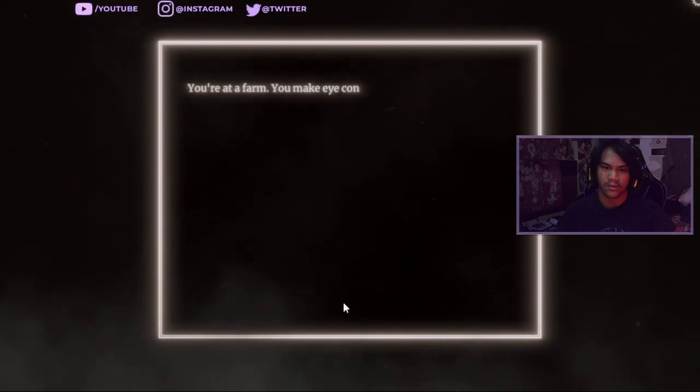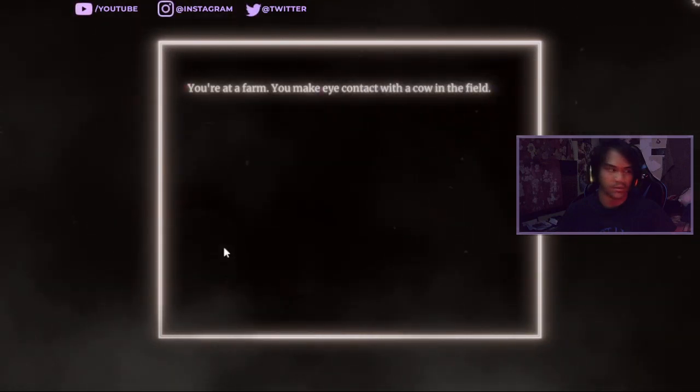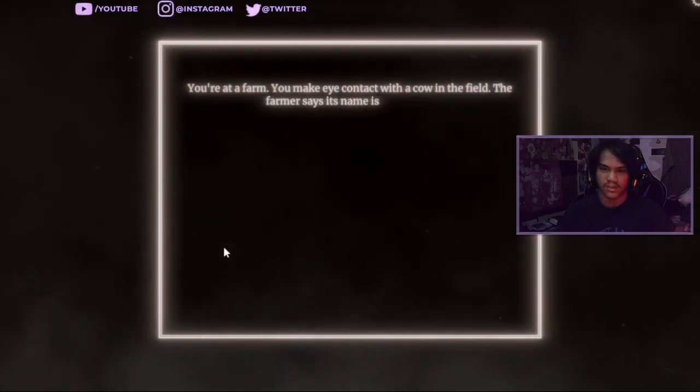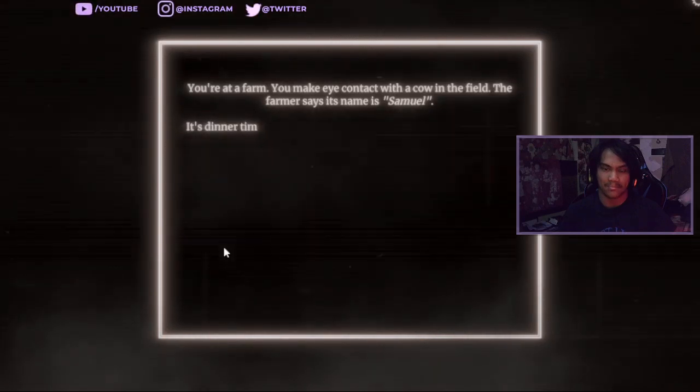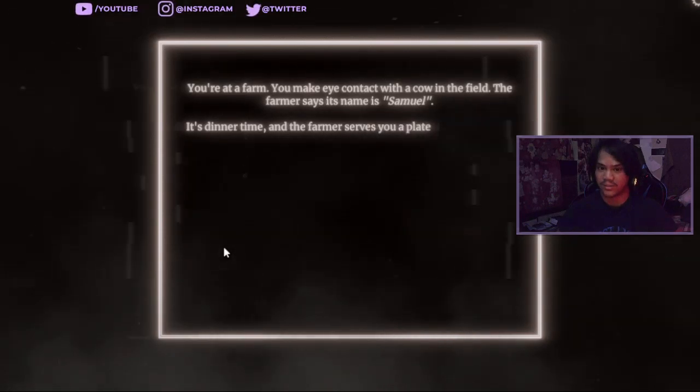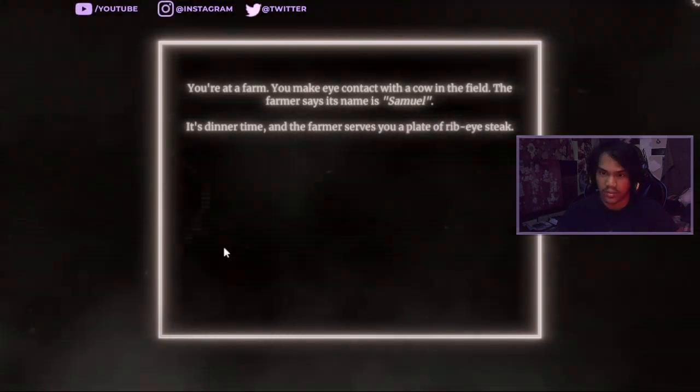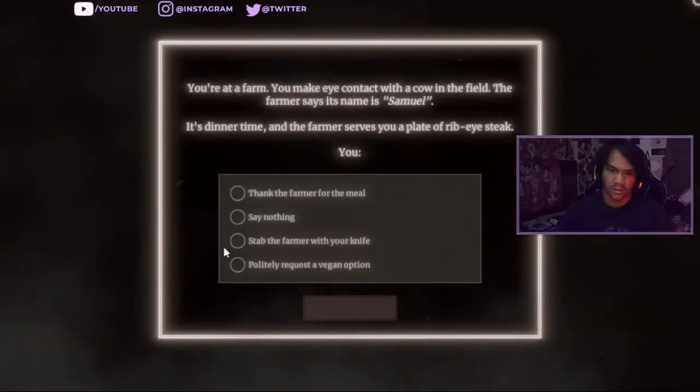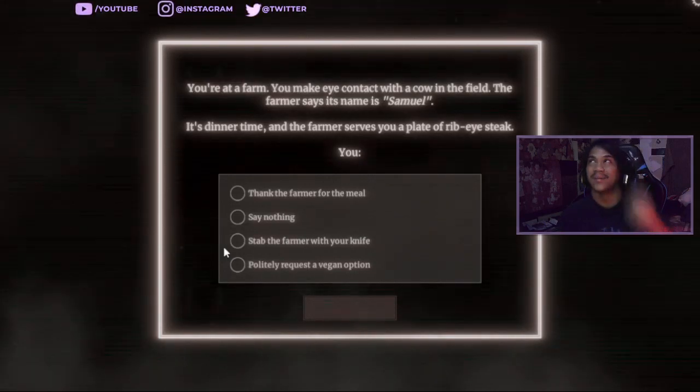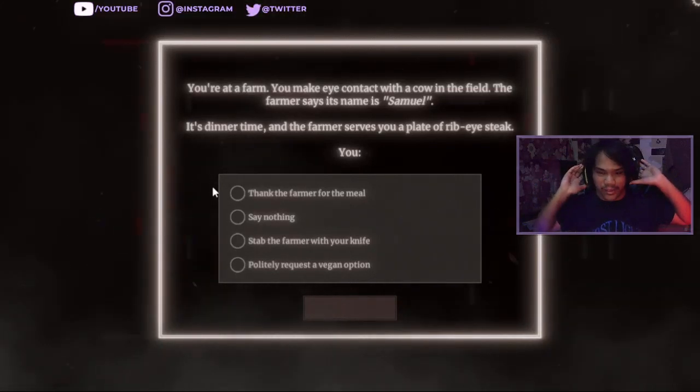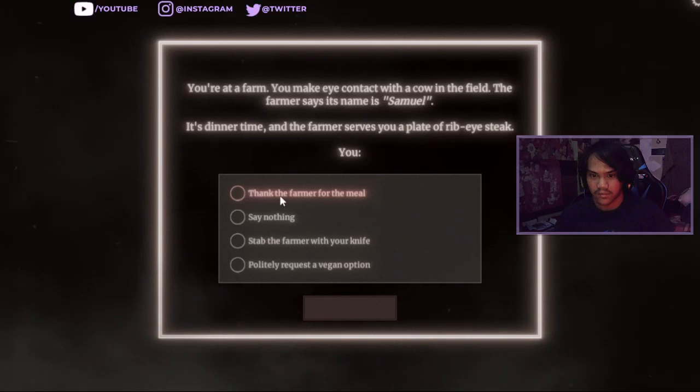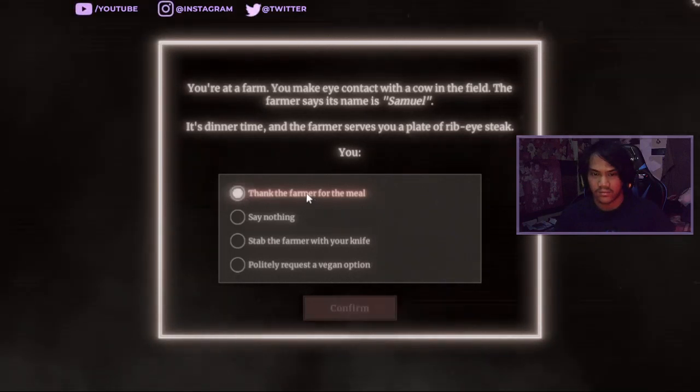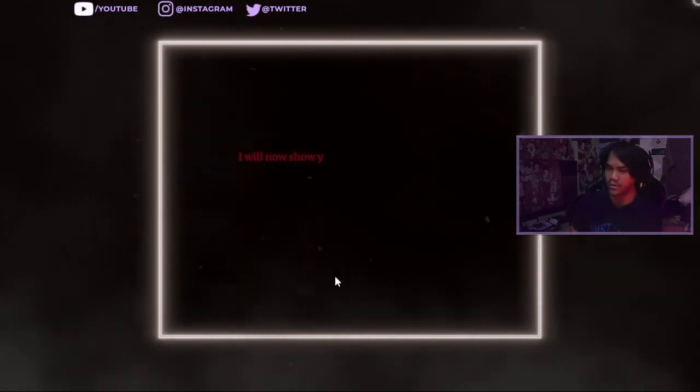You're a farm you make eye contact with a cow in the field. The farmer say its name is Samuel. Samuel so eat dark oh my god it's dinner time the farmer serve you a play, a webite steak. You might not want to hear headphones guys but beware that I don't know I'm like fine bit. Thank the farmer to a meal. I will show you.